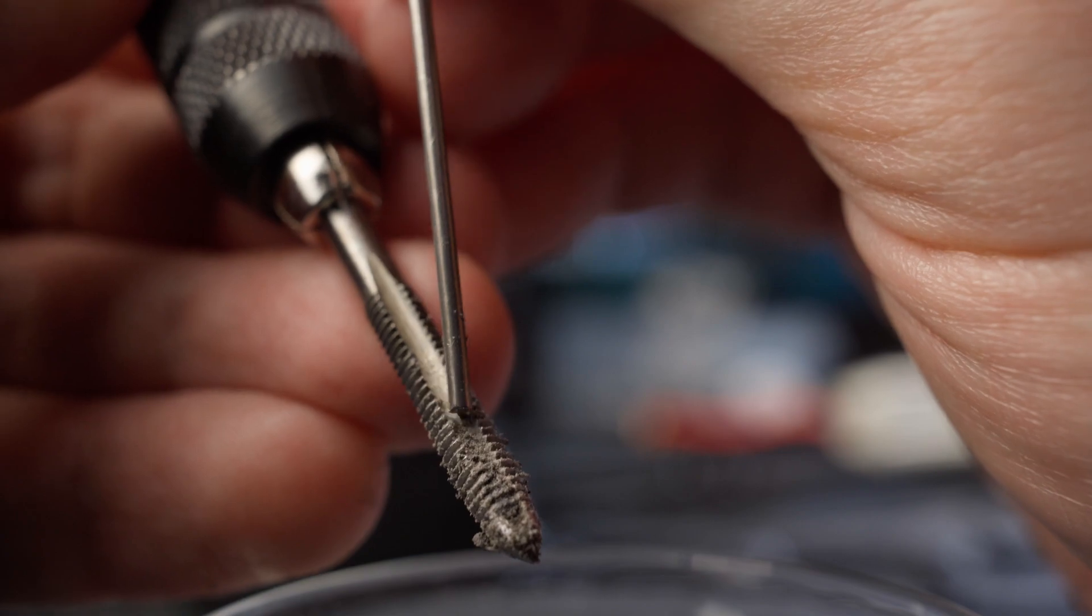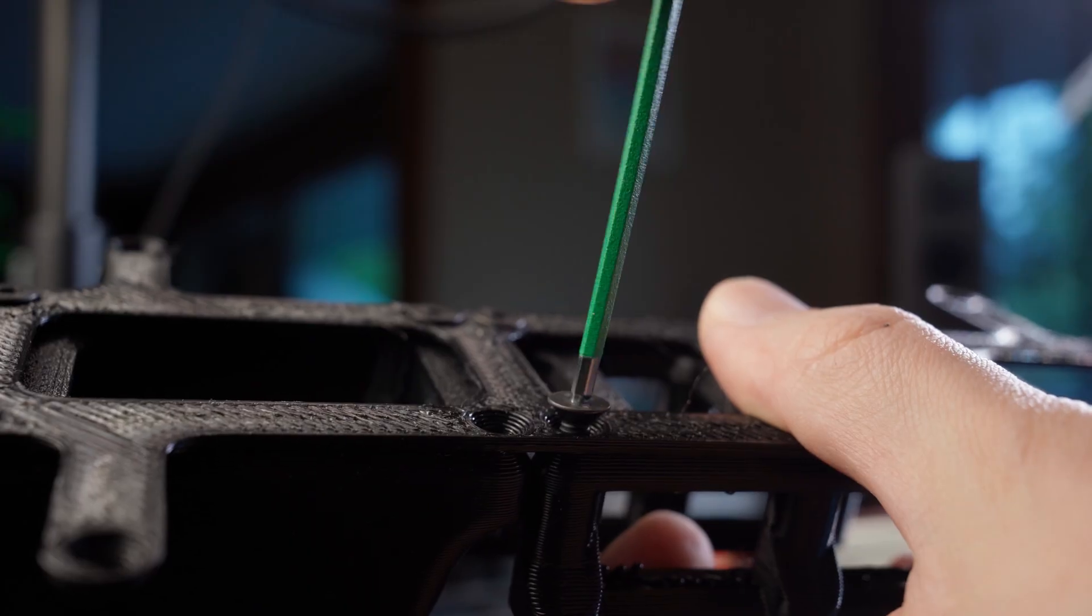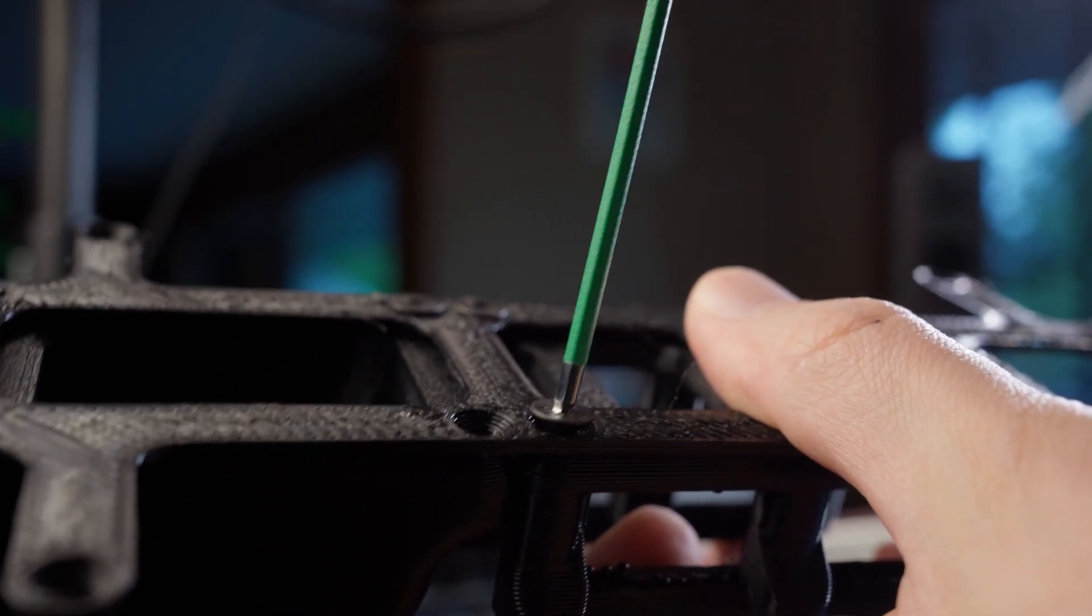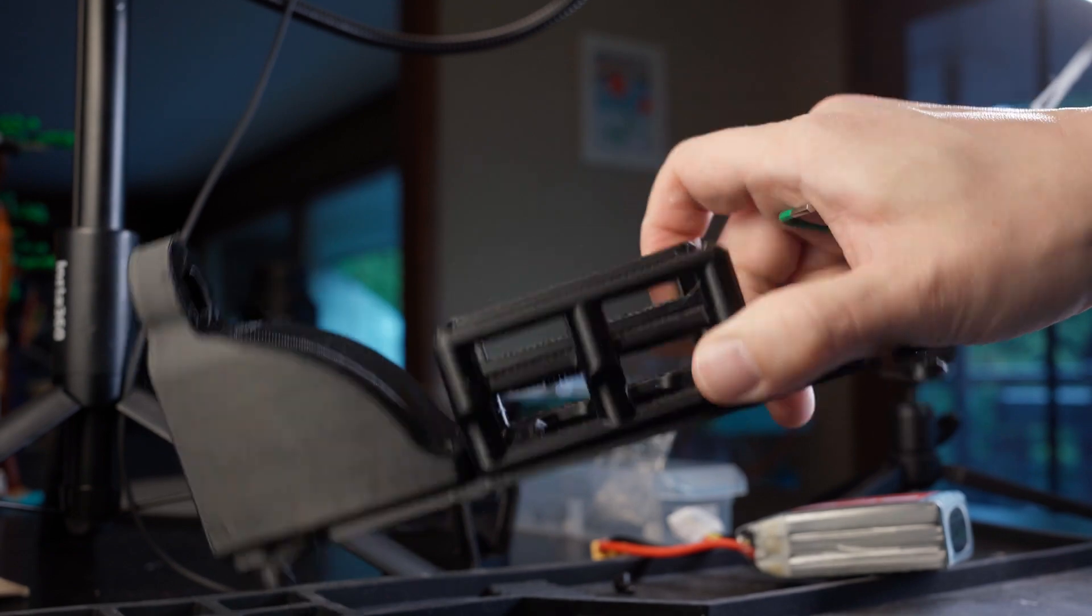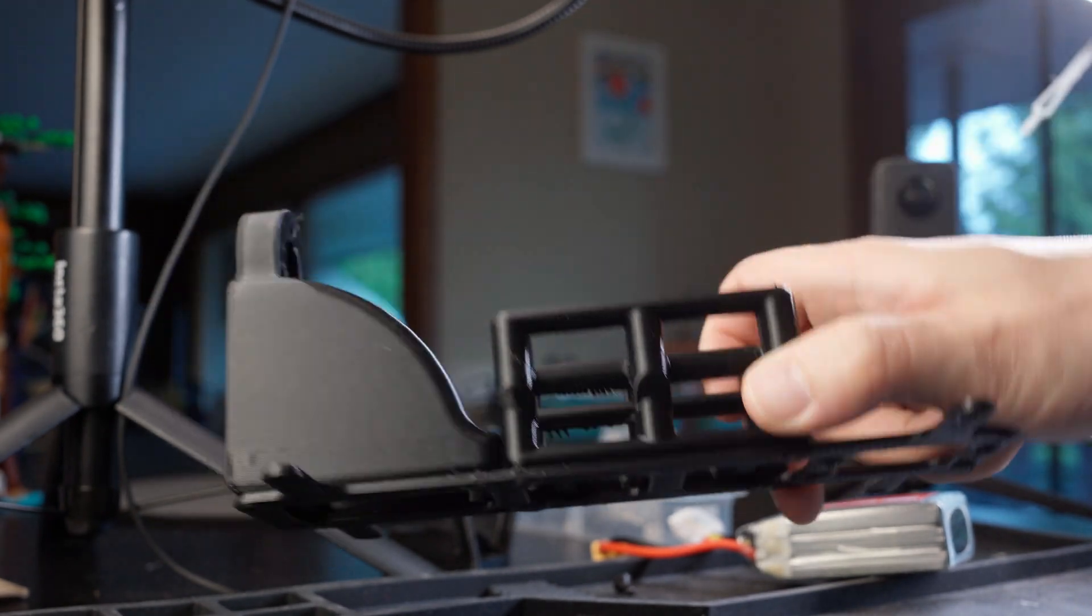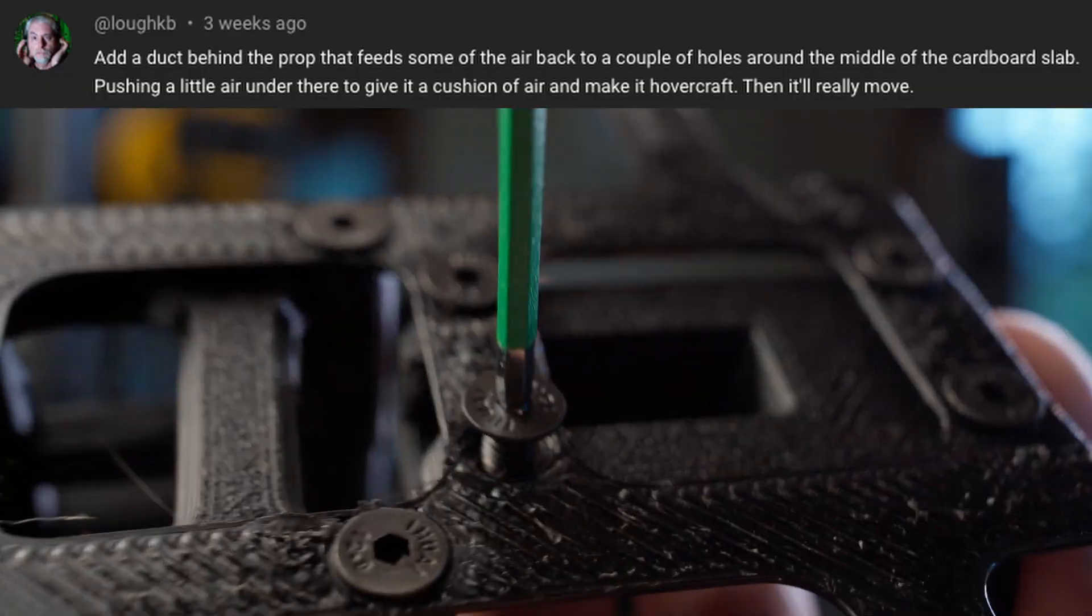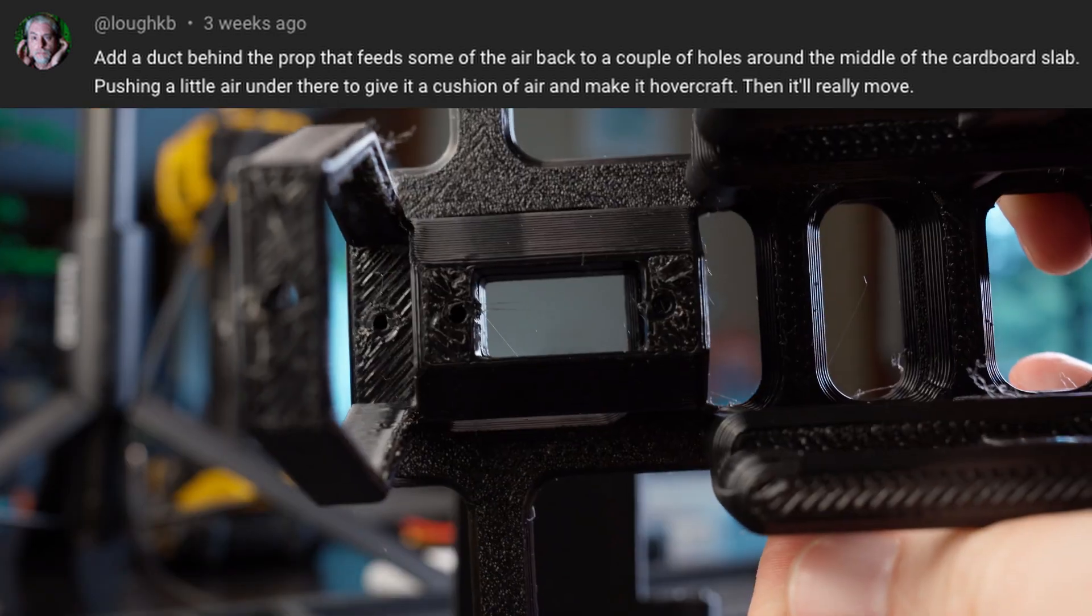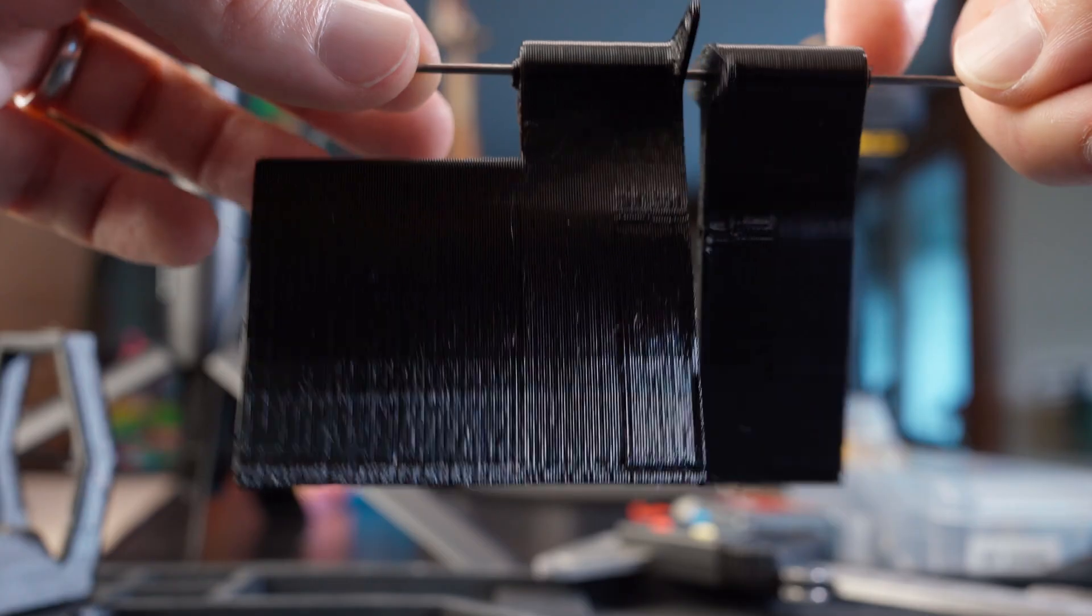We just got the idea to put a duct behind the prop on our carpet cruiser from a comment on that video and figured we'd give it a try. Thanks for the idea Kevin. Kevin actually has a YouTube channel of his own full of cool ideas like that. I'll put a link in the description.